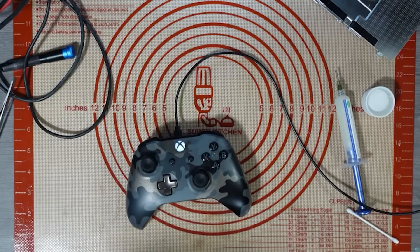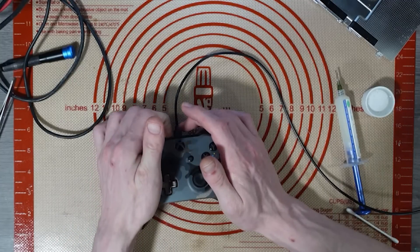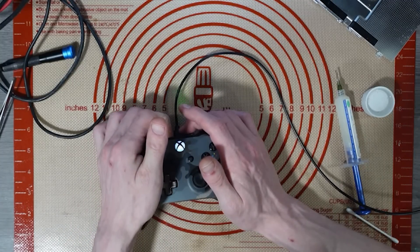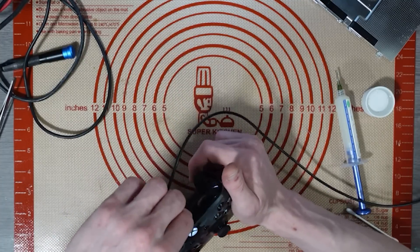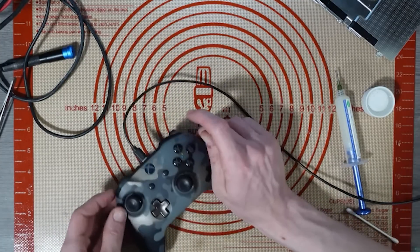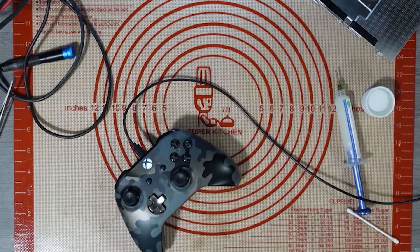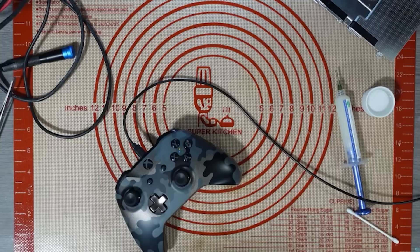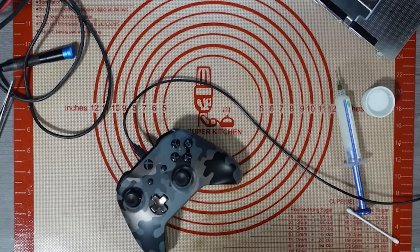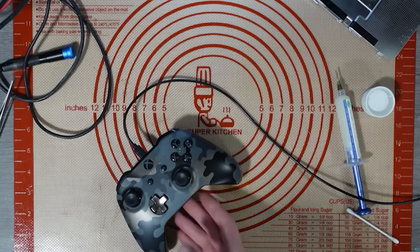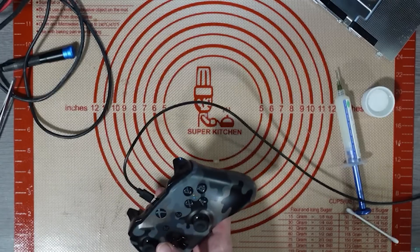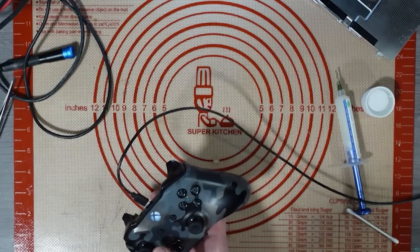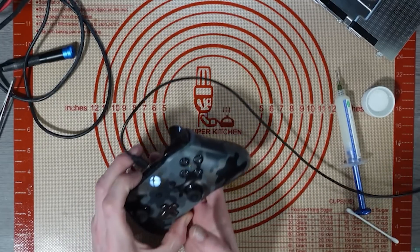Right, let me just connect up this controller to Bluetooth on the computer. Okay, sync button doesn't seem to be working. Right, now it's working. Right. It's not detecting the controller.